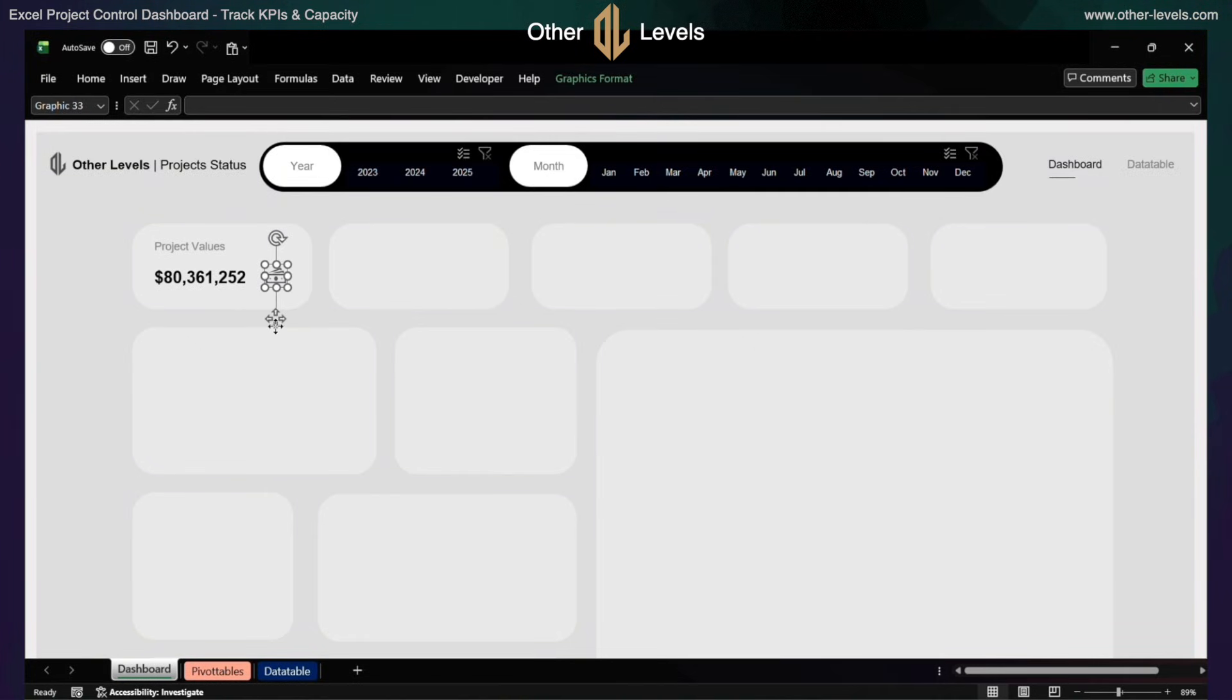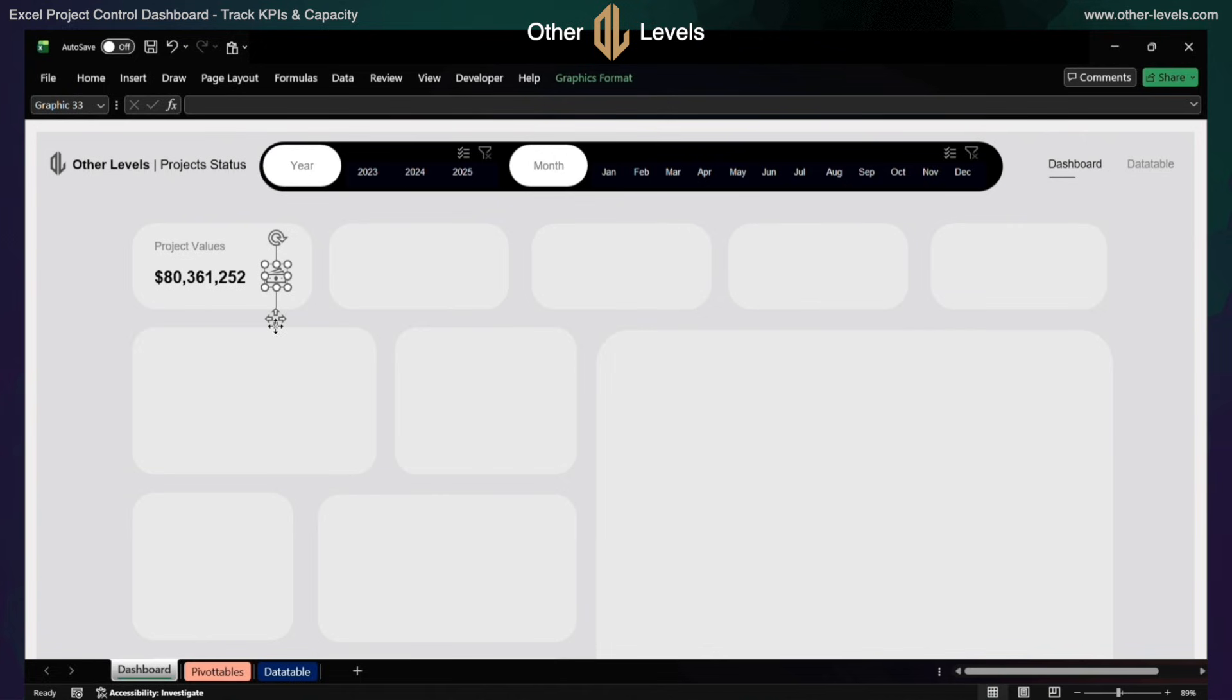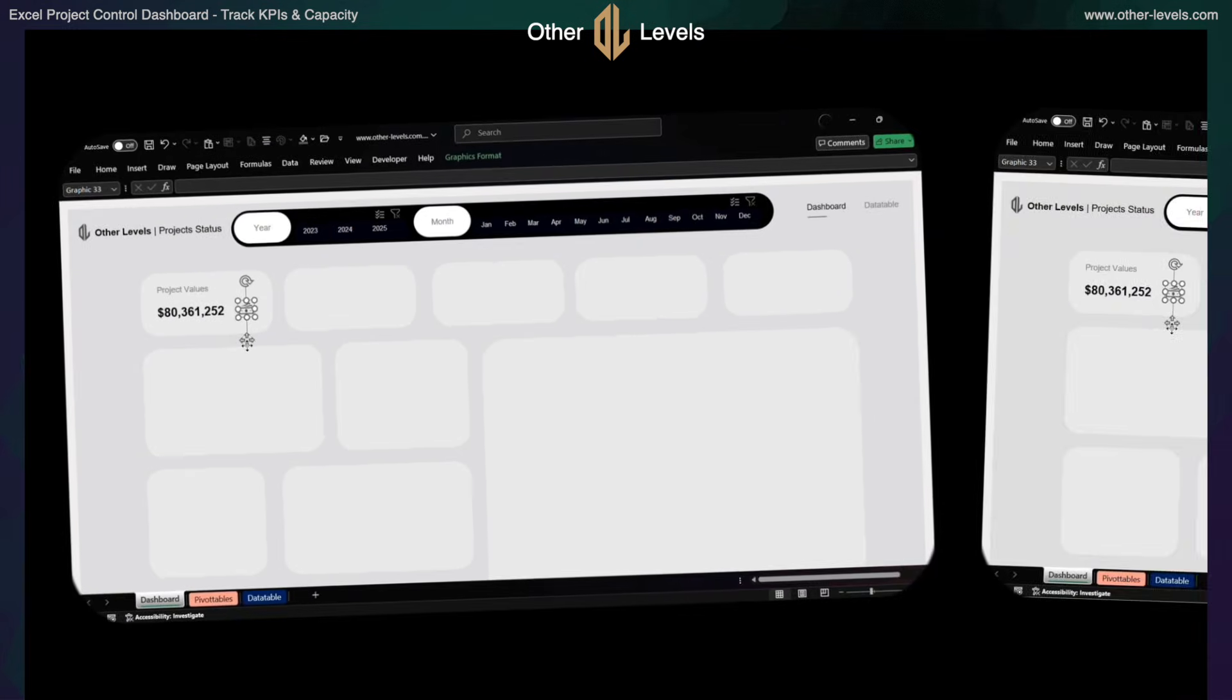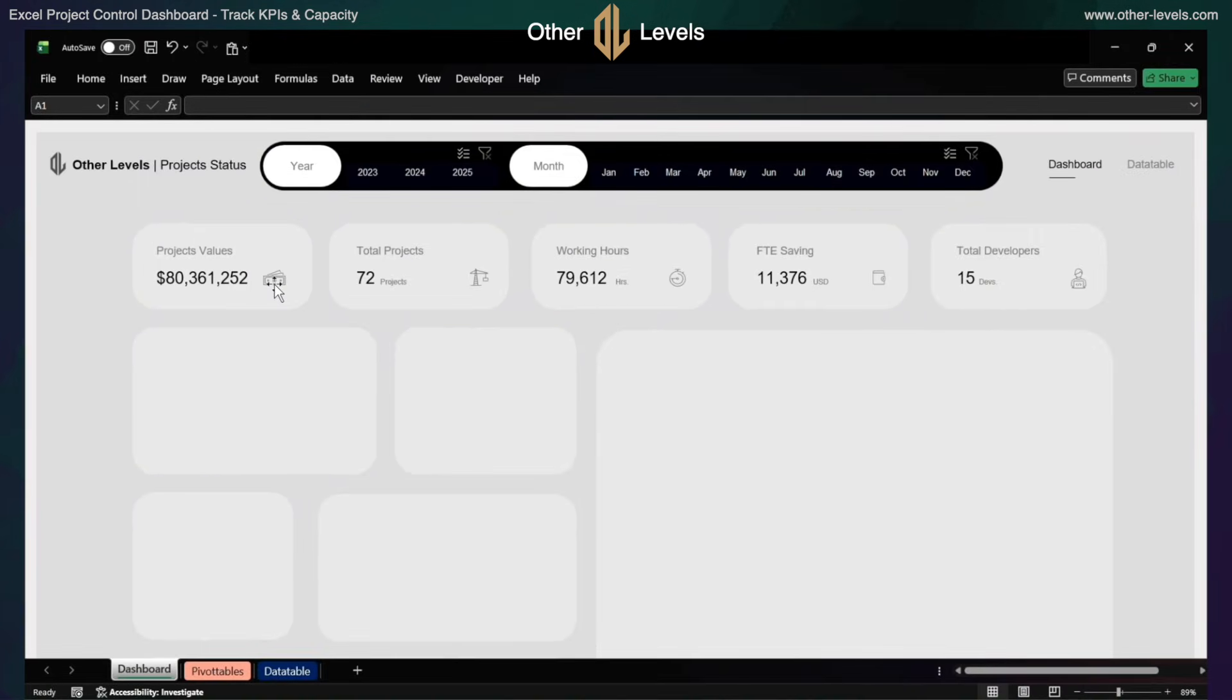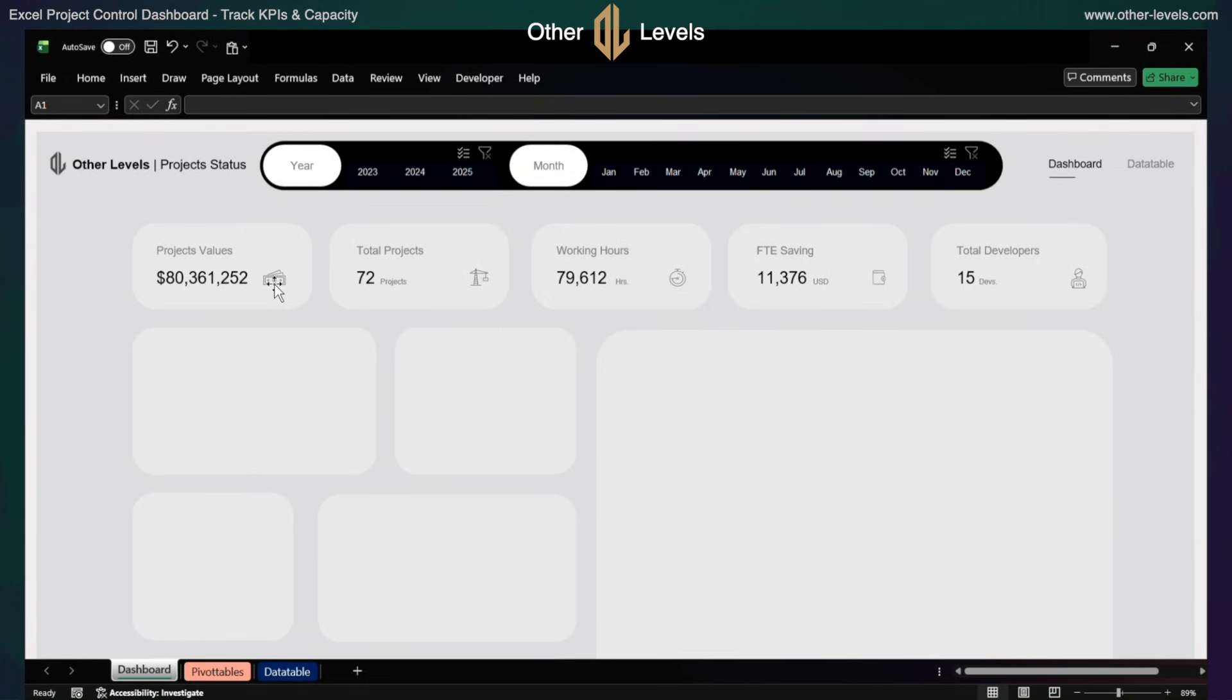Using the same method, create the remaining dashboard content. For the labels, keep the font size 8 with the same formatting as above.